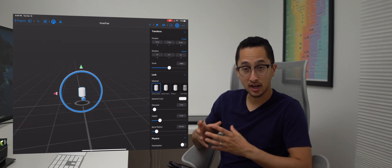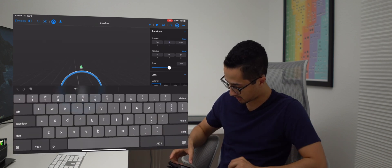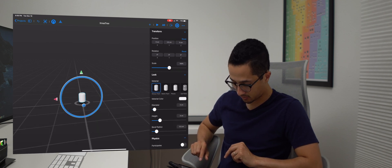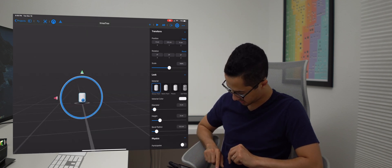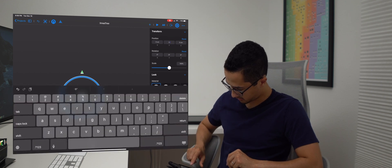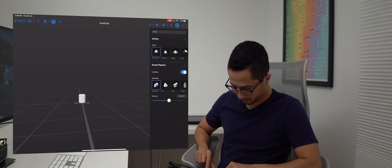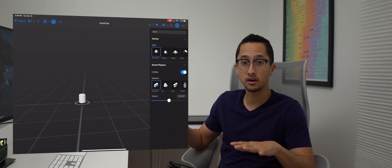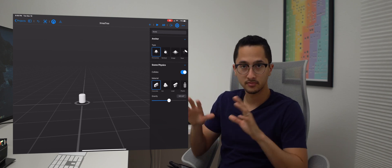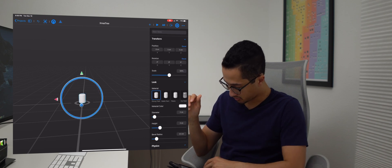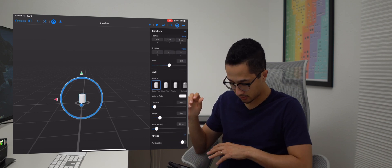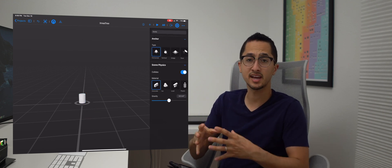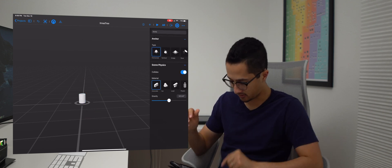The cylinder is floating, so we're going to lower it — to two centimeters. Now we have this object placed on our plane. It also has a bevel, so we're going to remove the bevel radius because we just want the stem to be a plain cylinder.